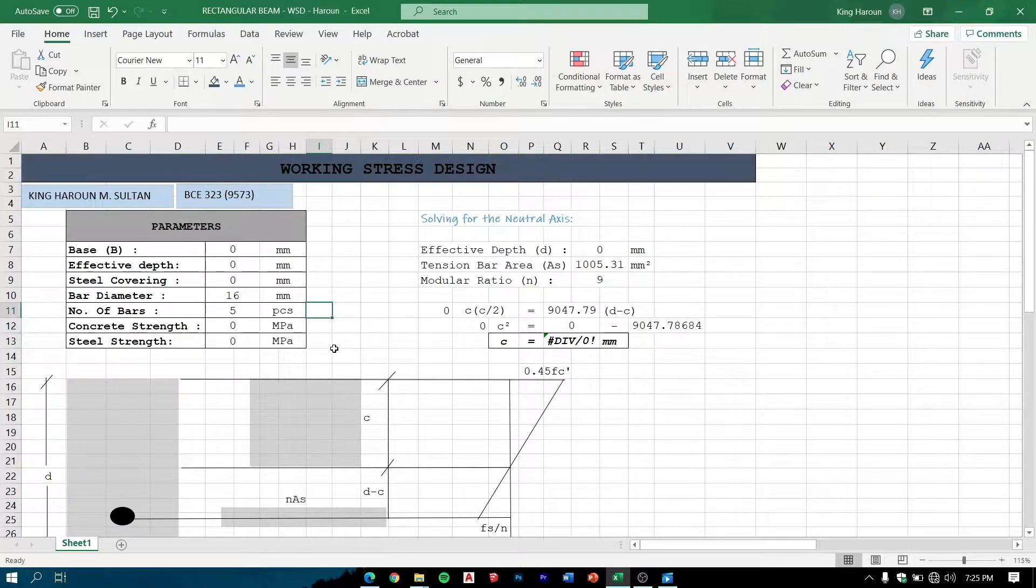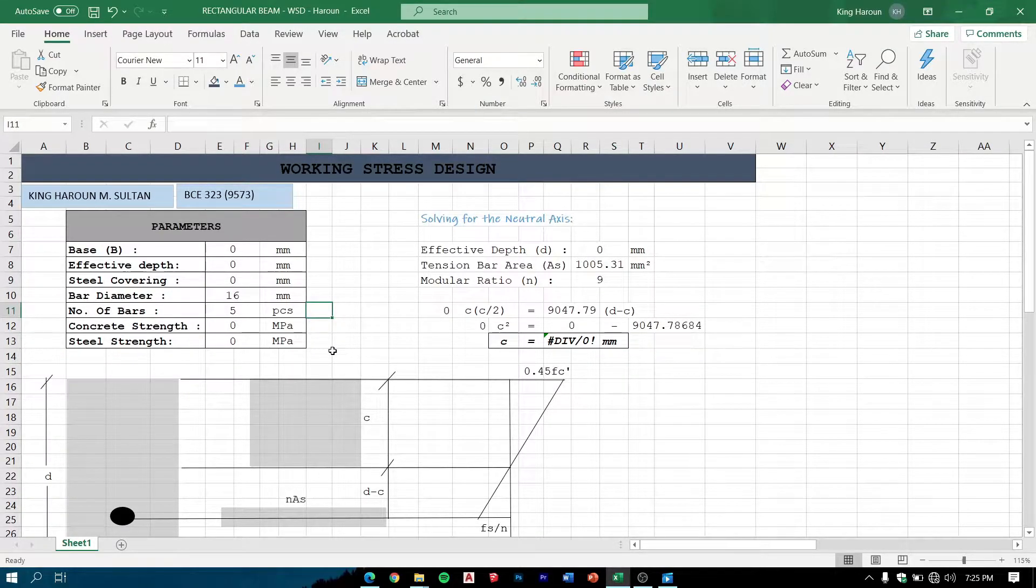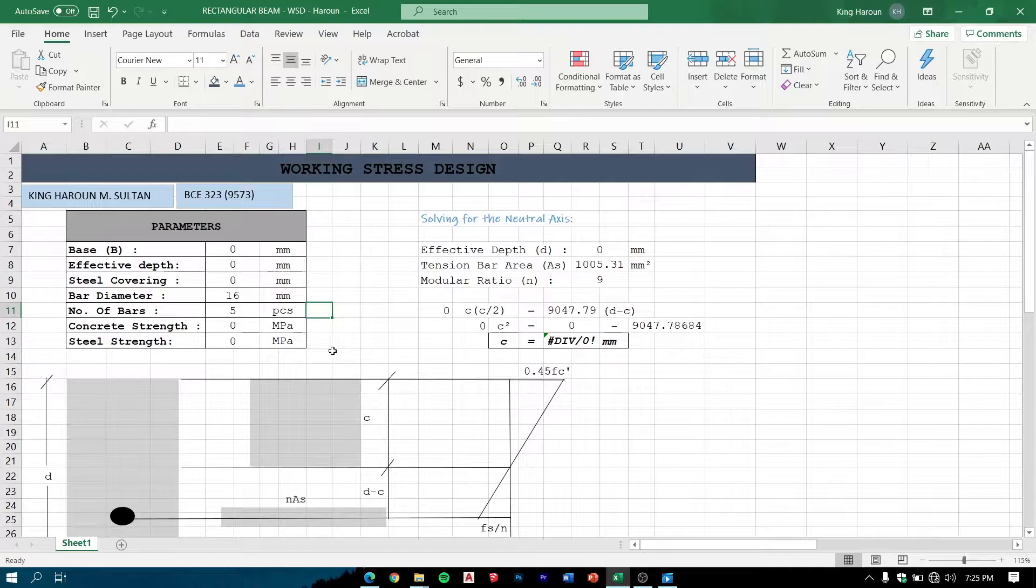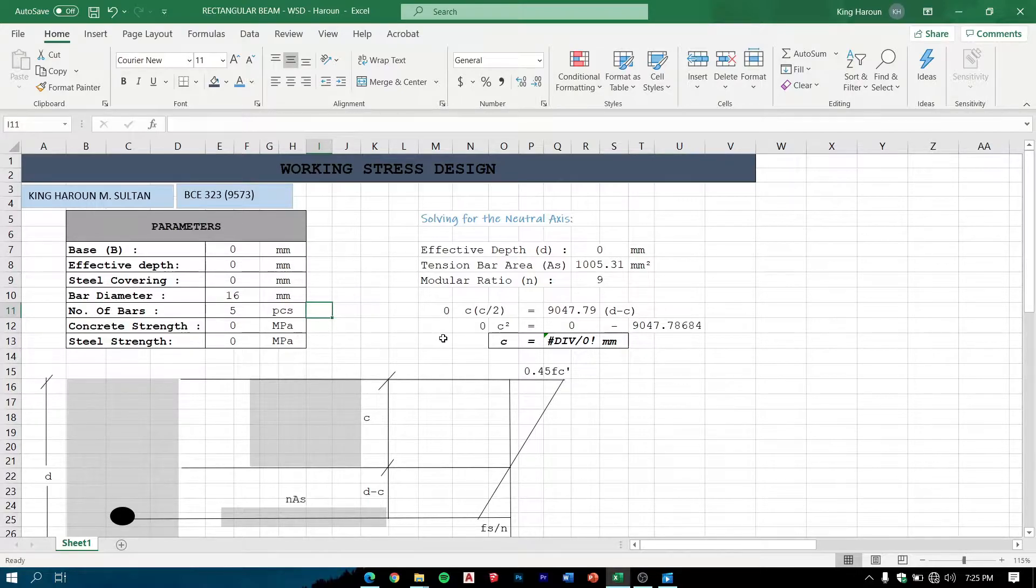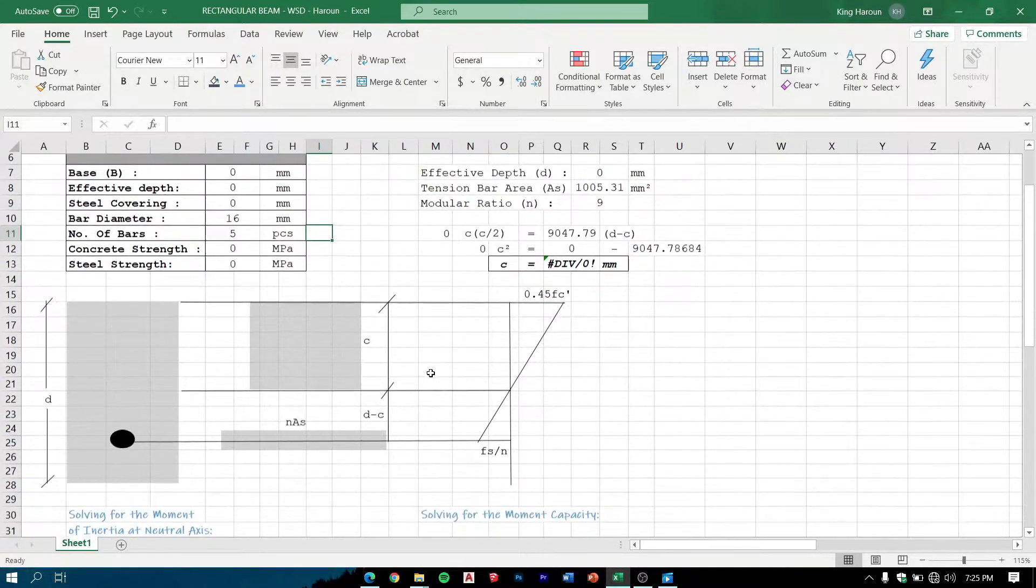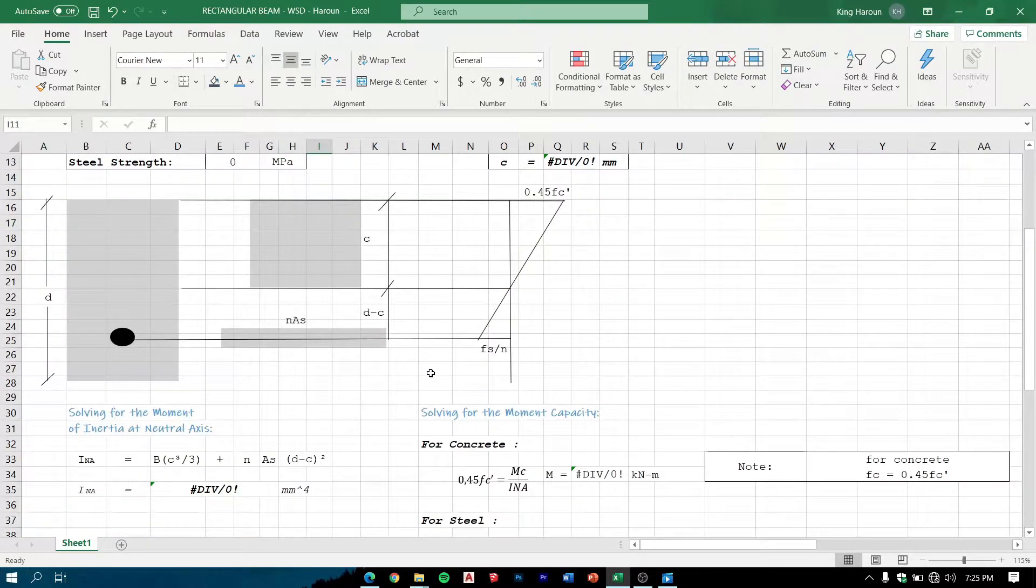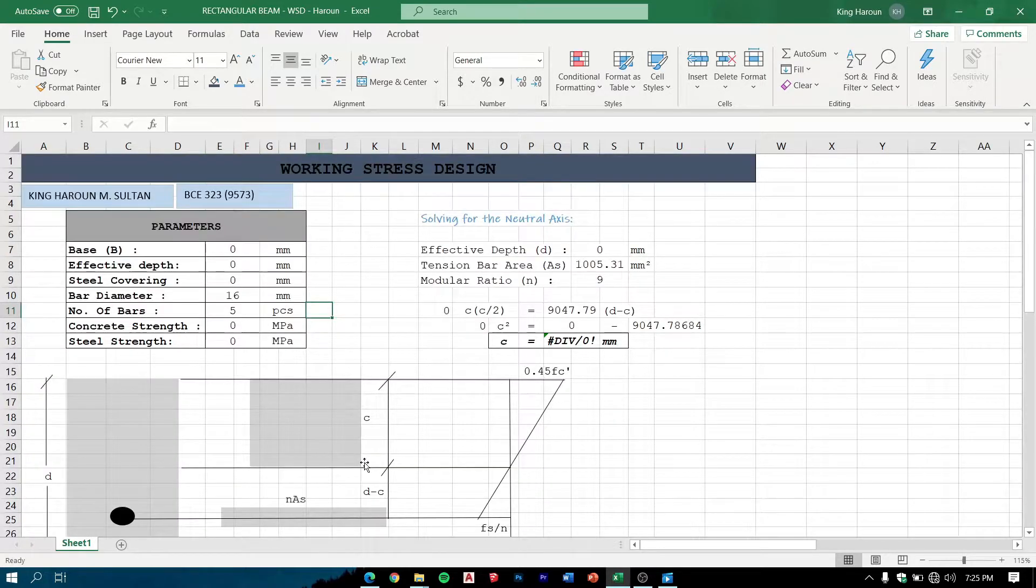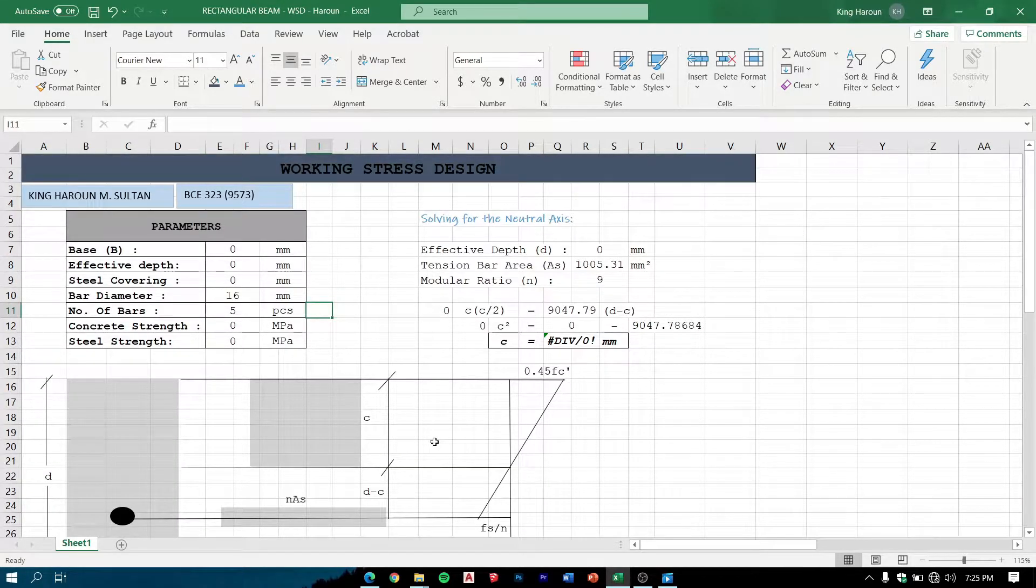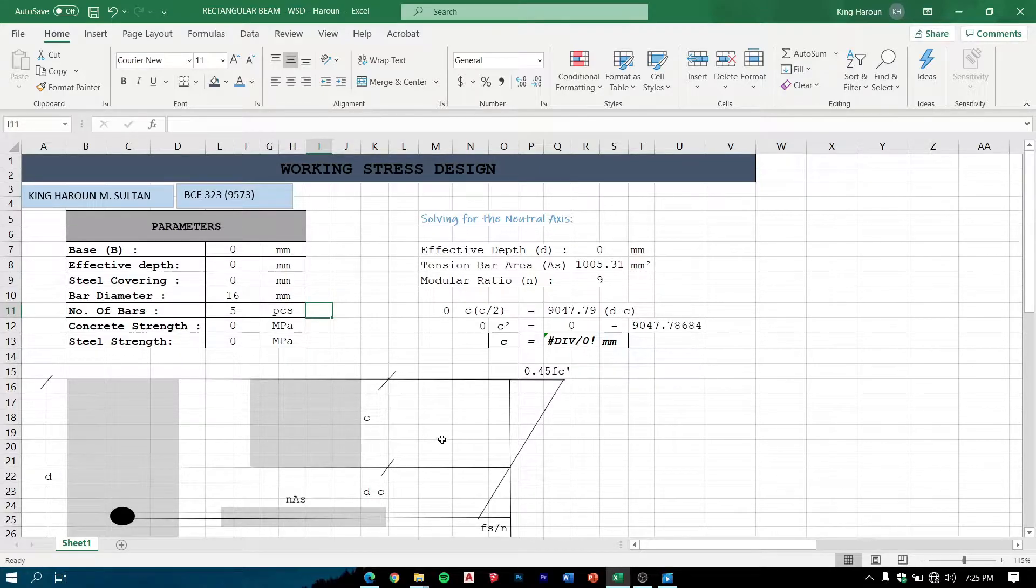Good day everyone, I am King Harun M Sultan and in this video I will be showing you a program that can be used to design a beam using WSD method. This program specifically uses the general solution, also called the SD-transformed section method.